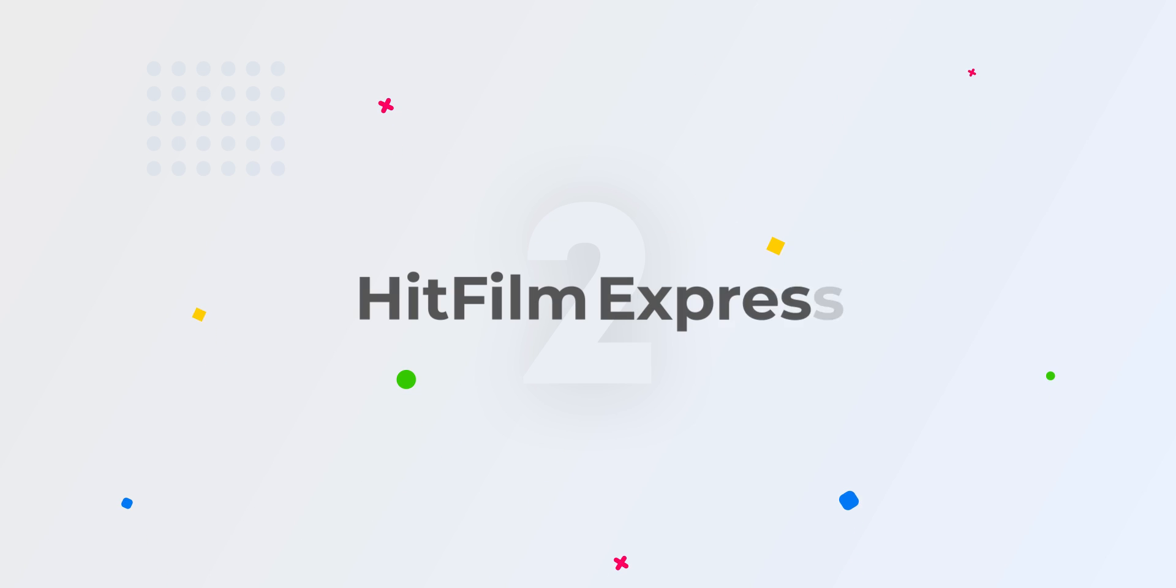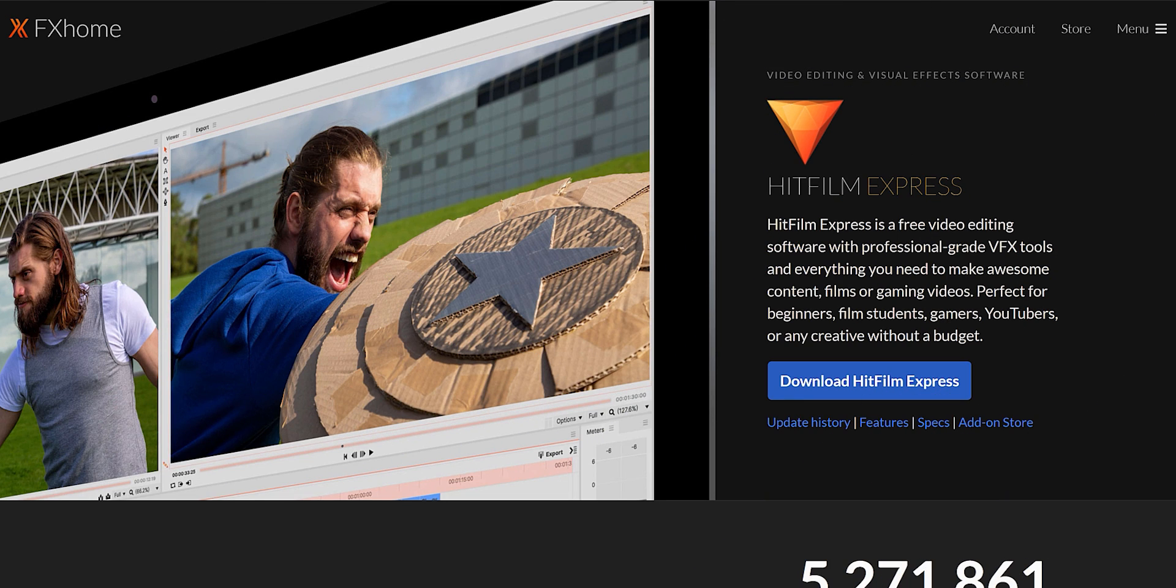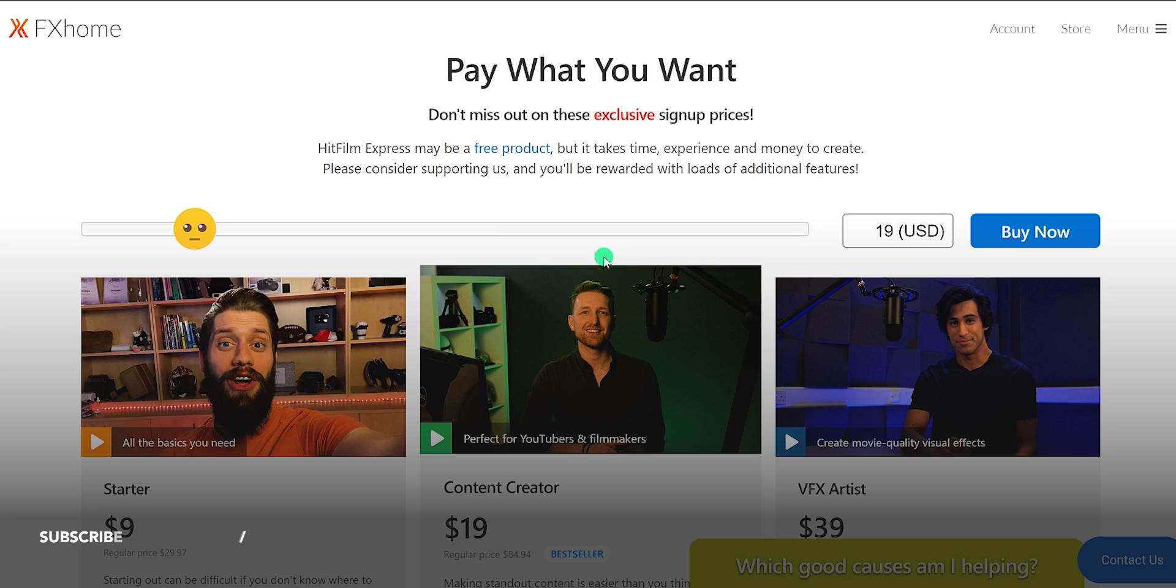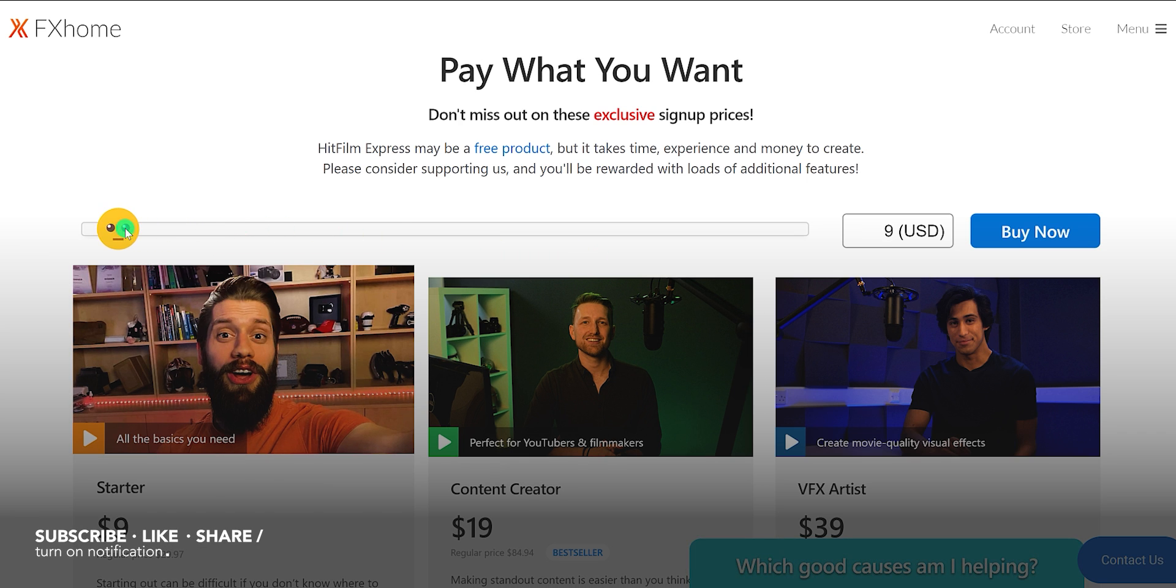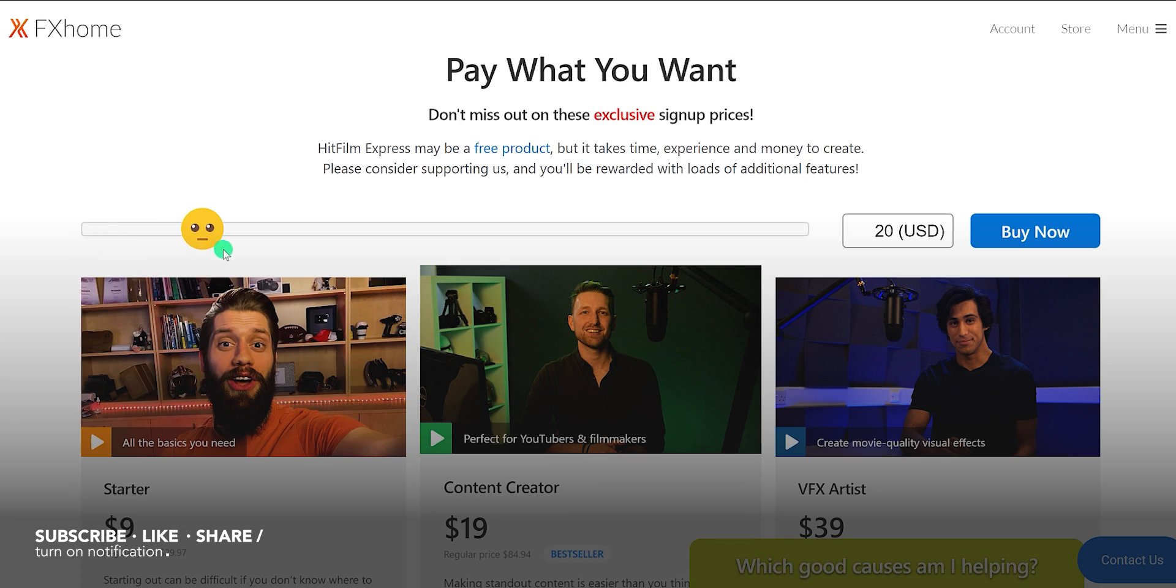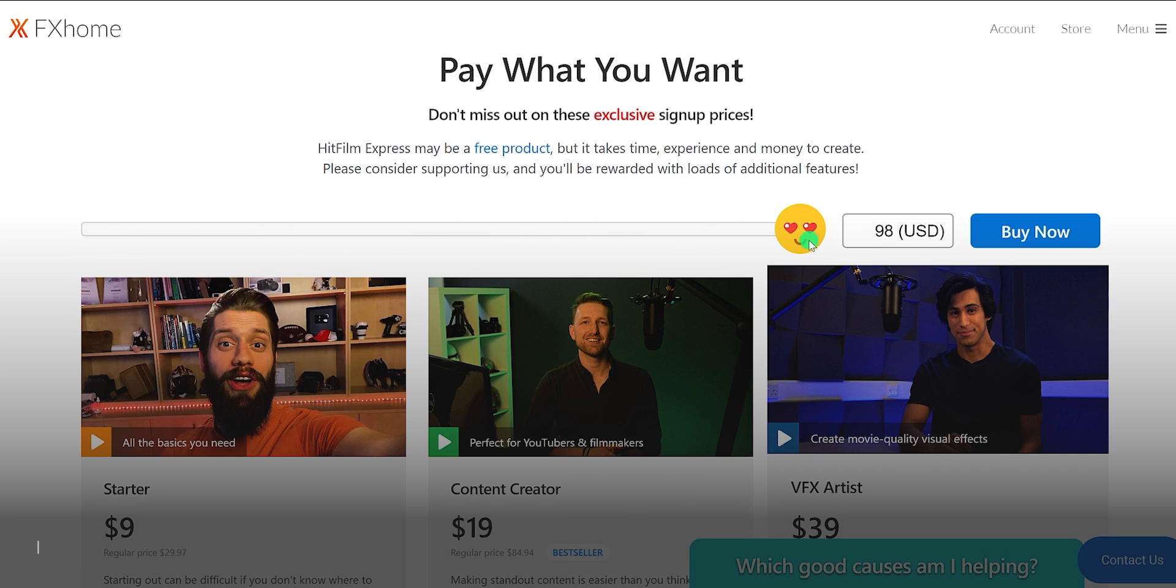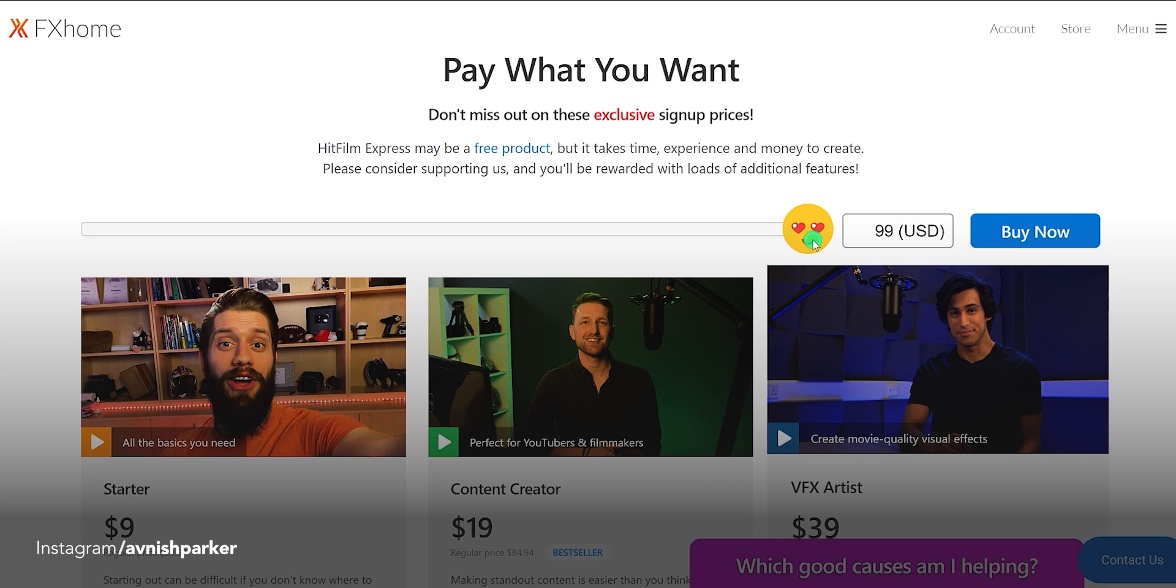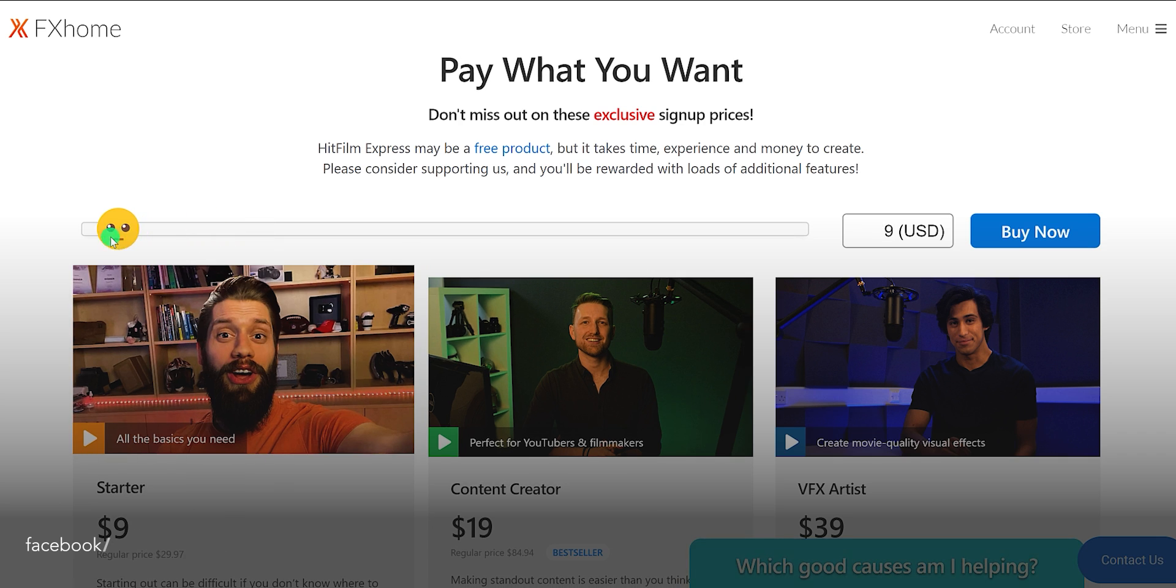The second one is HitFilm Express. It comes with two versions, the paid and free. The free version is fully featured and provides from basic to advanced video editing functionality. If you like this software, you can consider paying them any amount of your choice. But we are going to focus on a free video editing software, so I am going to download it for free.